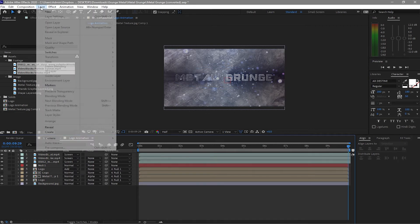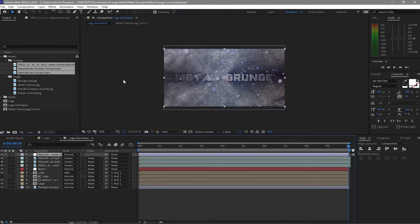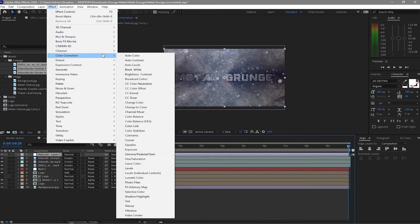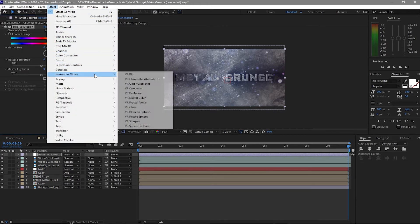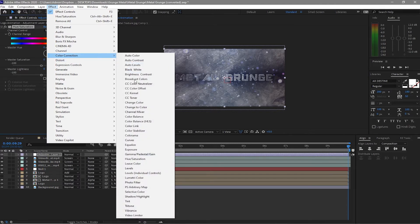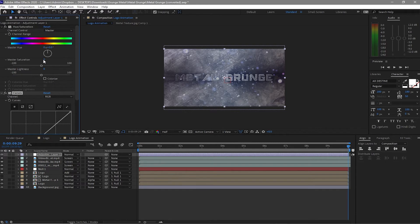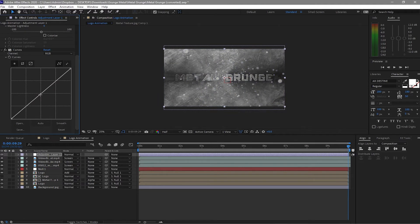I will create another layer called Adjustment Layer, go to Effects and Presets and find Color Correction — Hue and Saturation. Then go again to Effects and Presets, Color Correction, and add Curves. First I will change the Master Saturation from 0 to negative 100, then go to the Curves and drag it down a bit to make it darker.